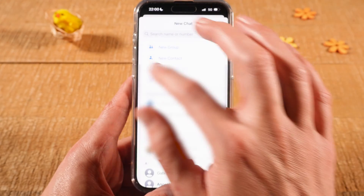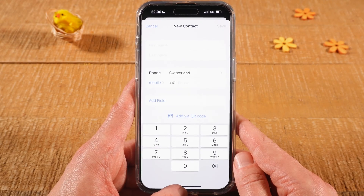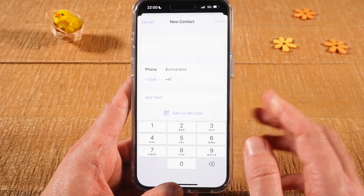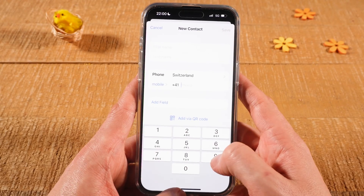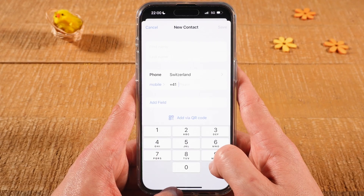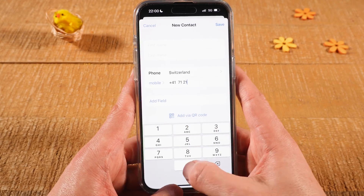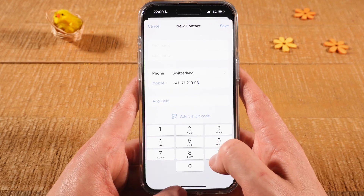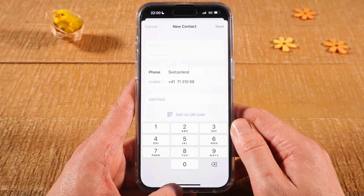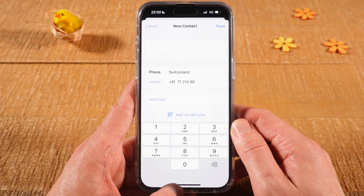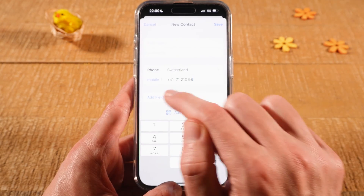Now tap on New Contact and enter the contact information. You can start with the phone number right here. Always make sure that you have the prefix before the phone number. In my case, as this is a Swiss phone number, the prefix here is plus 41.